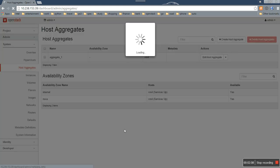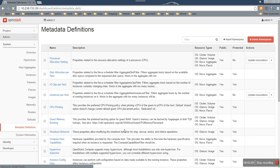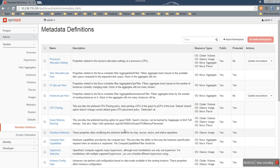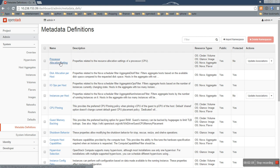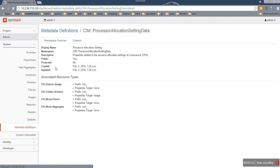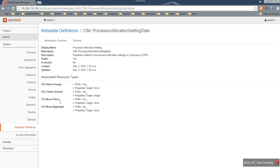In the metadata definition page, we can see one new metadata is imported from CIM, the processing allocation setting data class. In the overview tab, we can see this metadata can be associated to four resource types: images, volumes, Nova flavor and Nova aggregate.